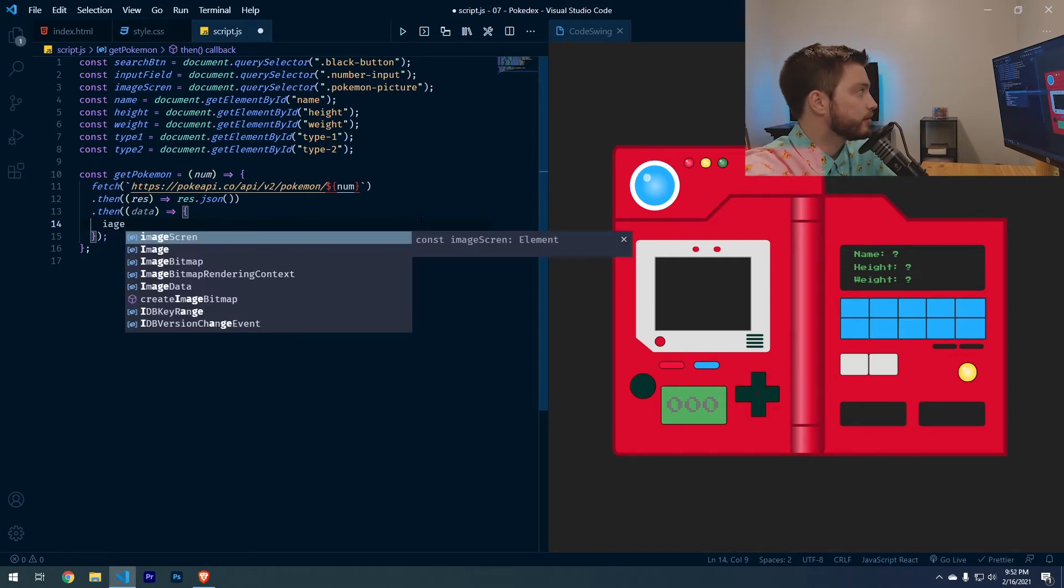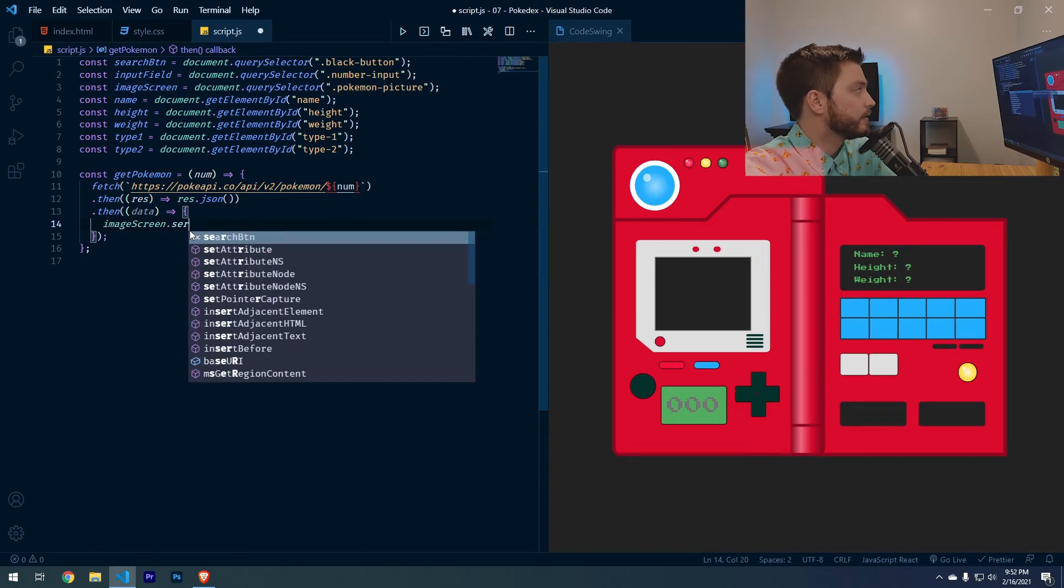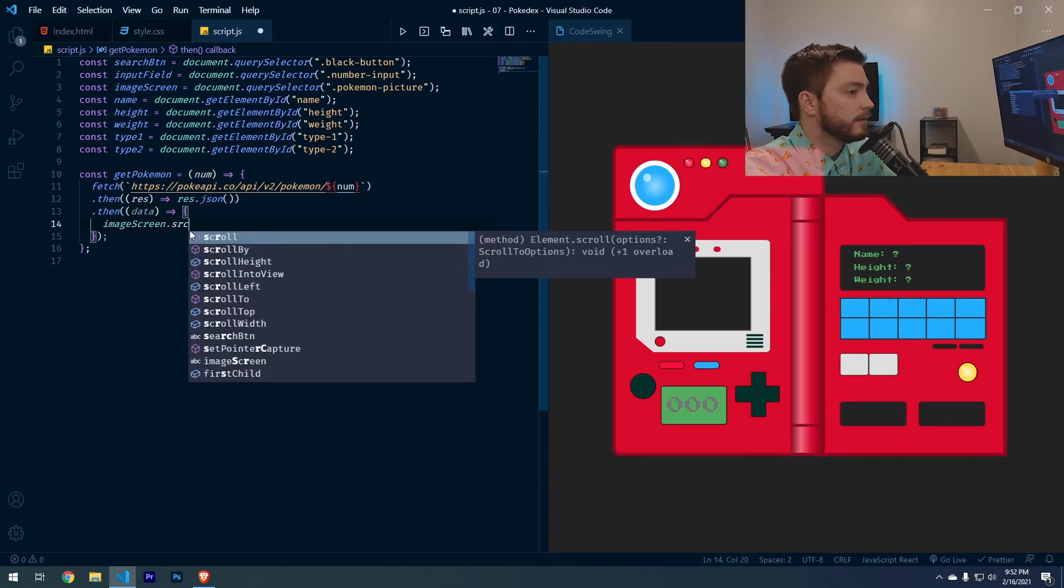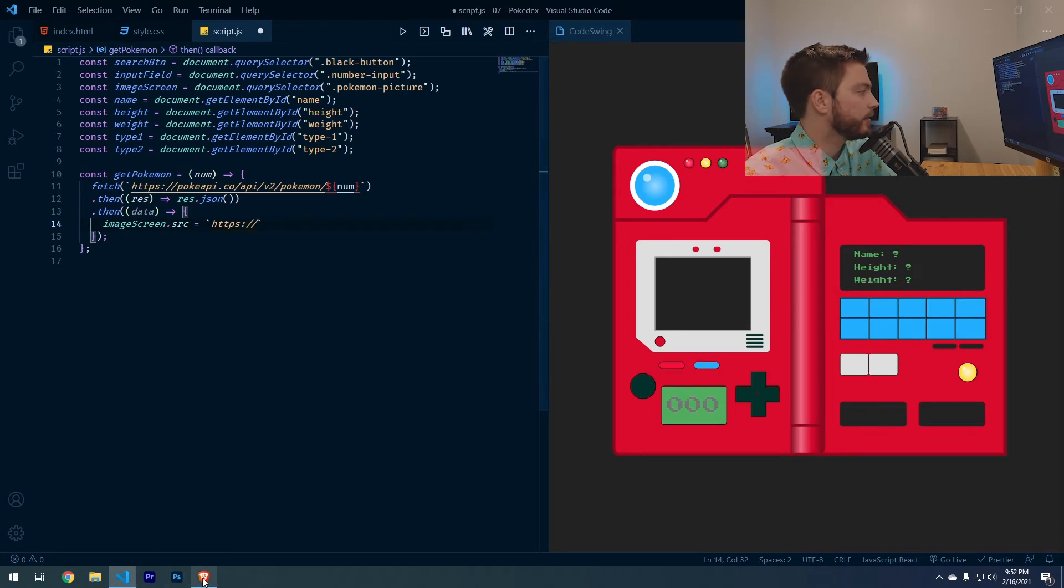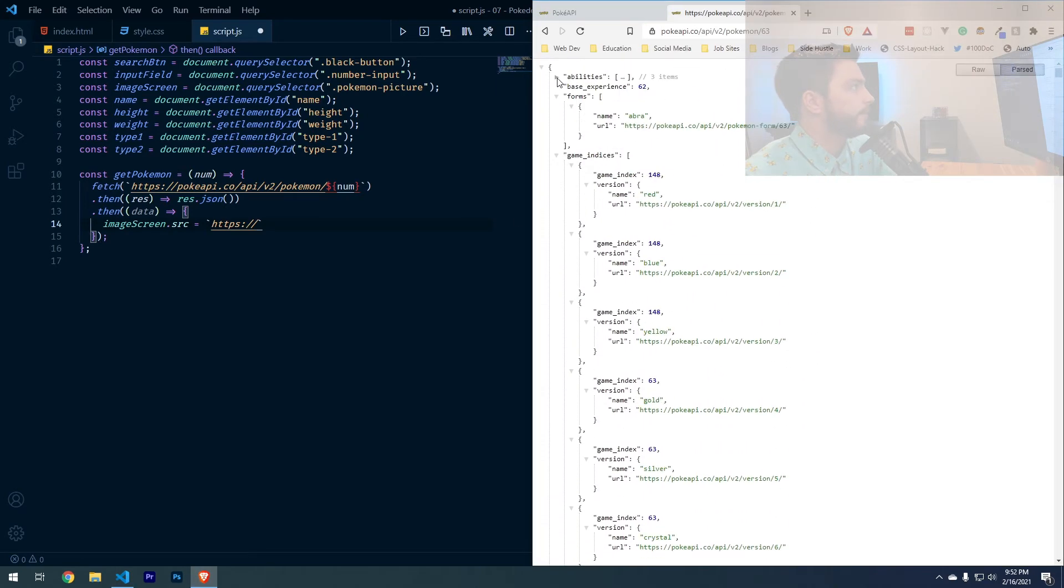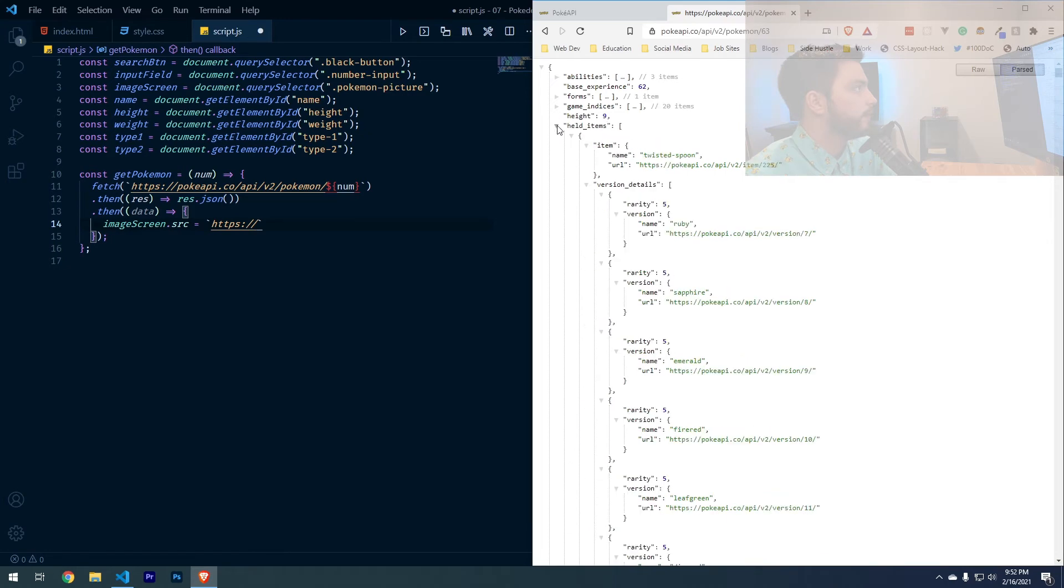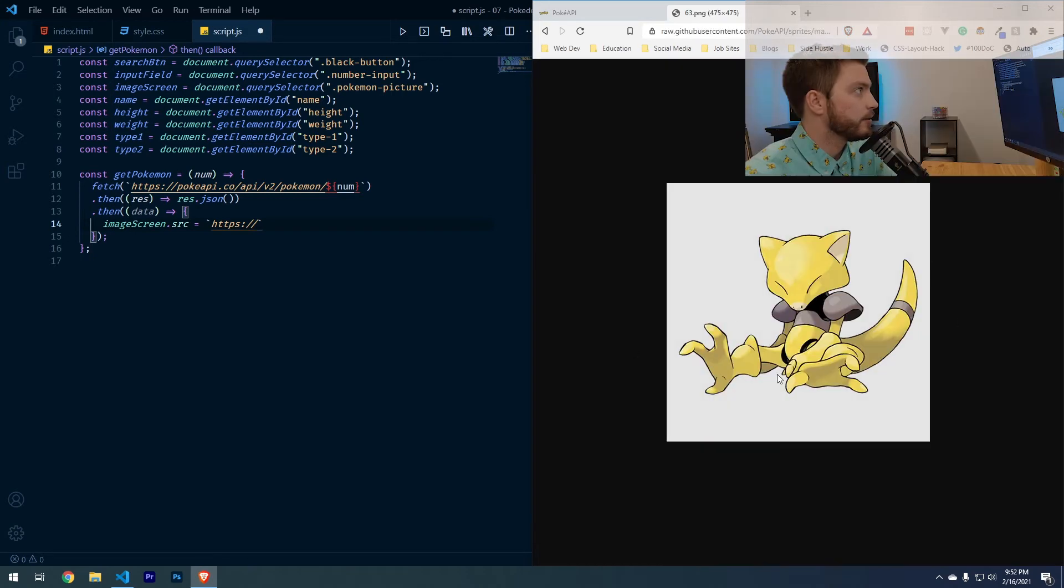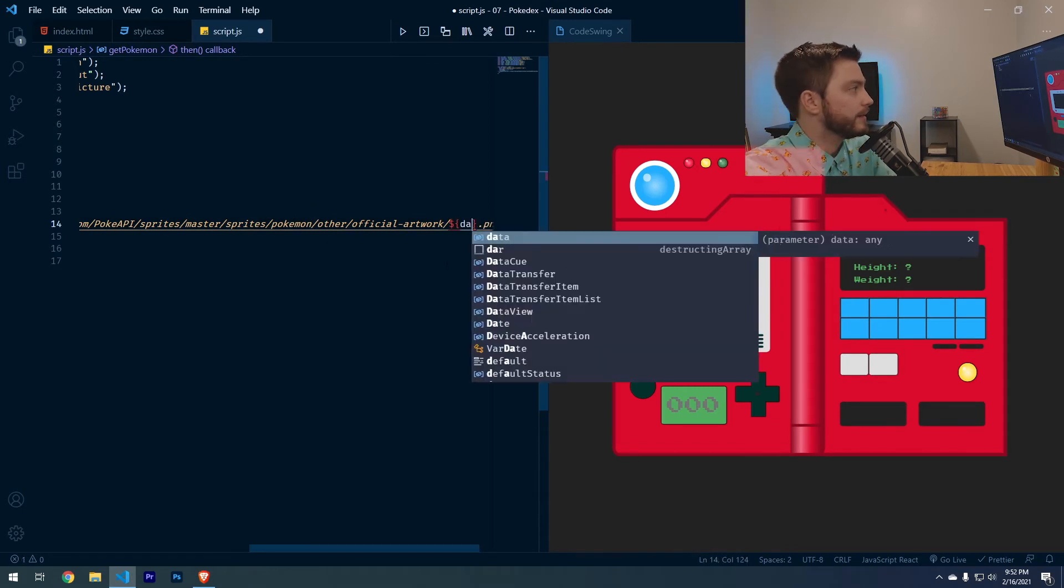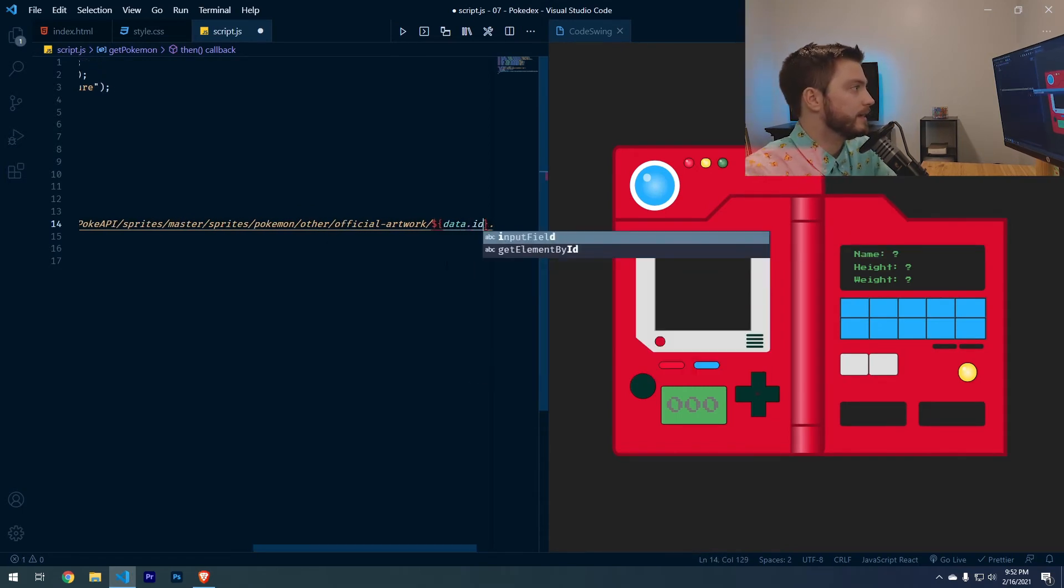So we'll do image screen dot source src equals backticks https. I'm actually going to go to the API here and find what we're actually looking for. We're looking for the sprites. So I want this sprite to show up here. So I'm just going to copy this. But instead of 63, I want that to be data dot ID.